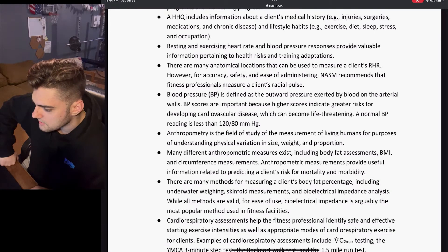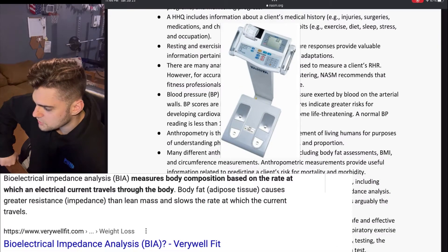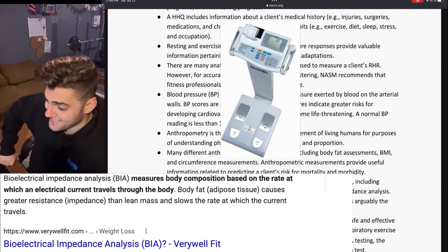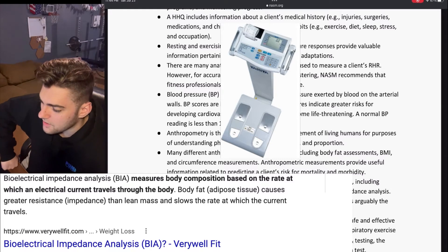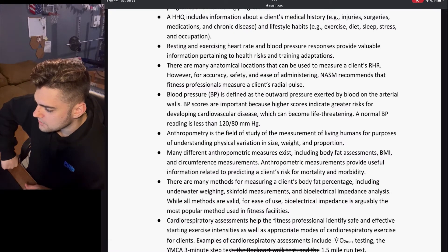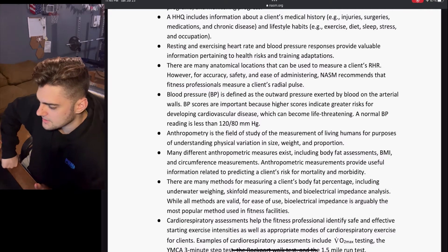There are many methods for measuring a client's body fat percentage, including underwater weighing, skinfold measurements, and bioelectrical impedance analysis. While all methods are valid, bioelectrical impedance is arguably the most popular method in fitness facilities.